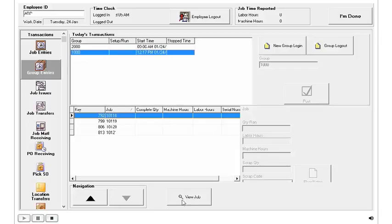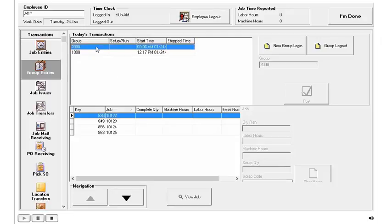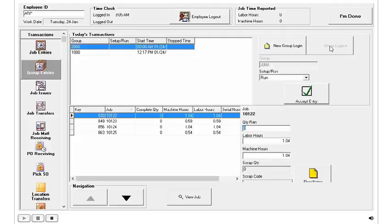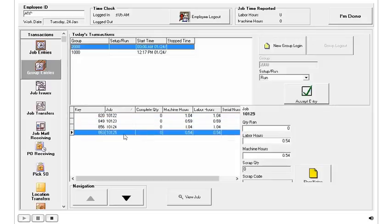Let's go ahead and log out of Group 2000 that he was logged into earlier today to show you exactly how that works. All I need to do is come over here to the Group Logout button, and you can see that once I click that, I've got options down below here where I can click on each individual job and put in my quantity ramp.